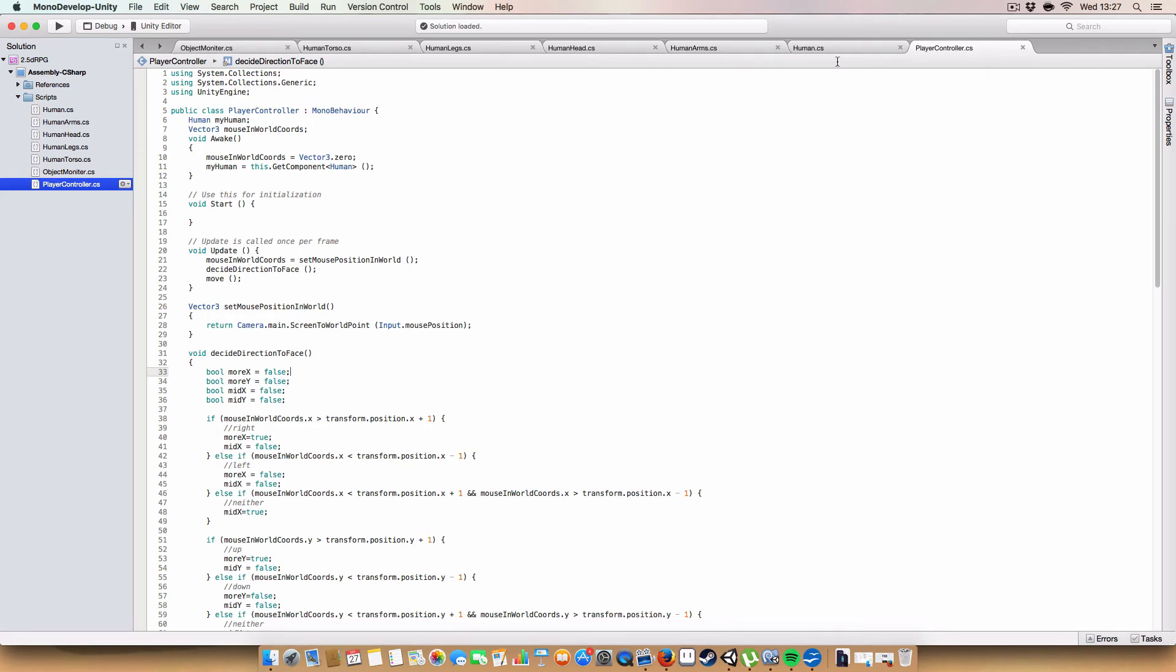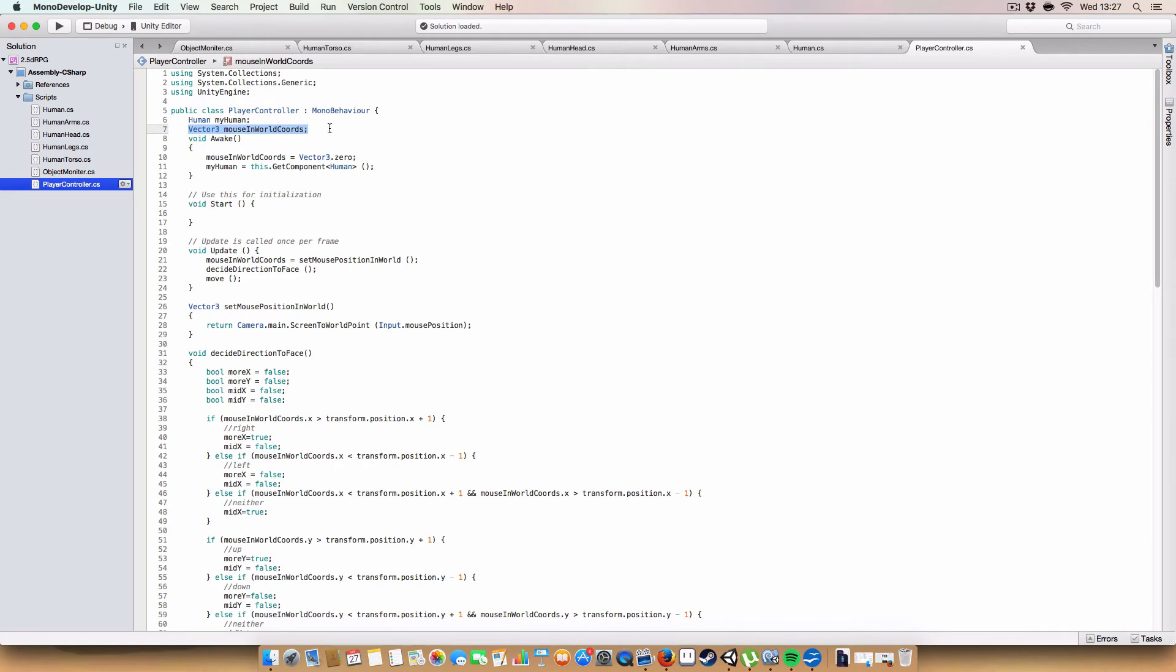And finally, we have the actual player controller, which, again, stores a human script to reference all the components for it. And we have a vector-free for the mouse position in world coordinates, which we use to work out which direction we're facing, and adjust the sprites accordingly.